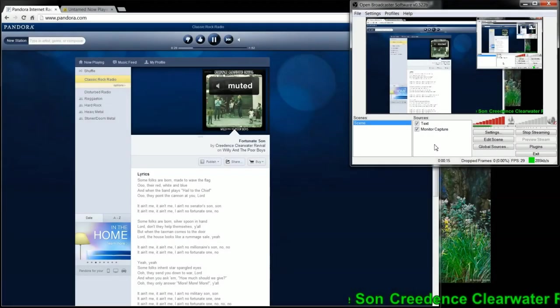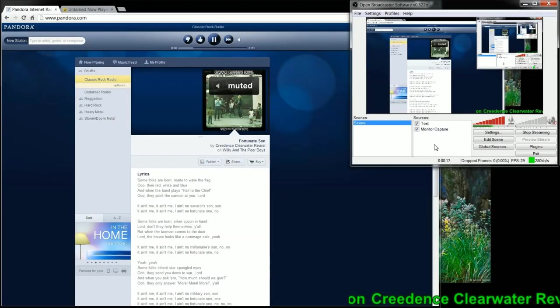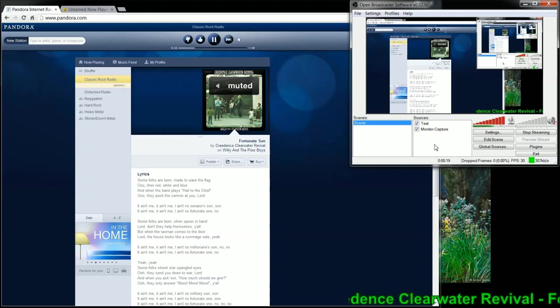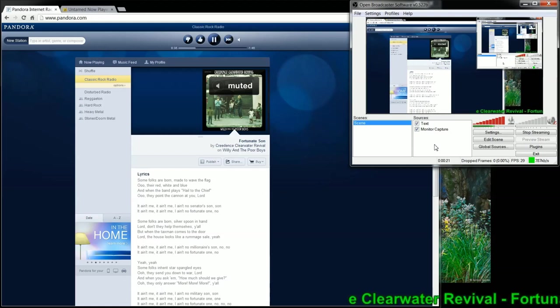Hey everyone, how's it going? This is going to be a quick tutorial on how to use Untamed Now Playing to display your song information on Open Broadcaster software.